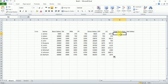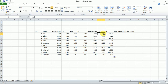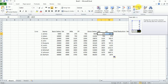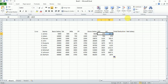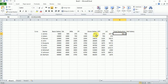Now total deduction — total deduction is the addition of EPF and LIC. Select the EPF and LIC cells and go to AutoSum — it will automatically add EPF and LIC and calculate total deduction. After calculating the first employee's total deduction, select the column and double-click to automatically calculate total deduction for all employees.